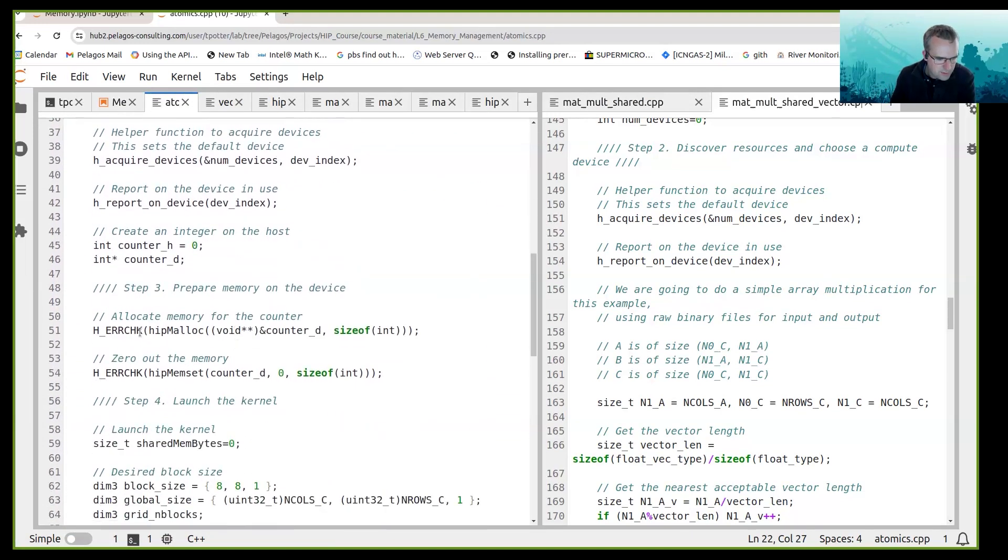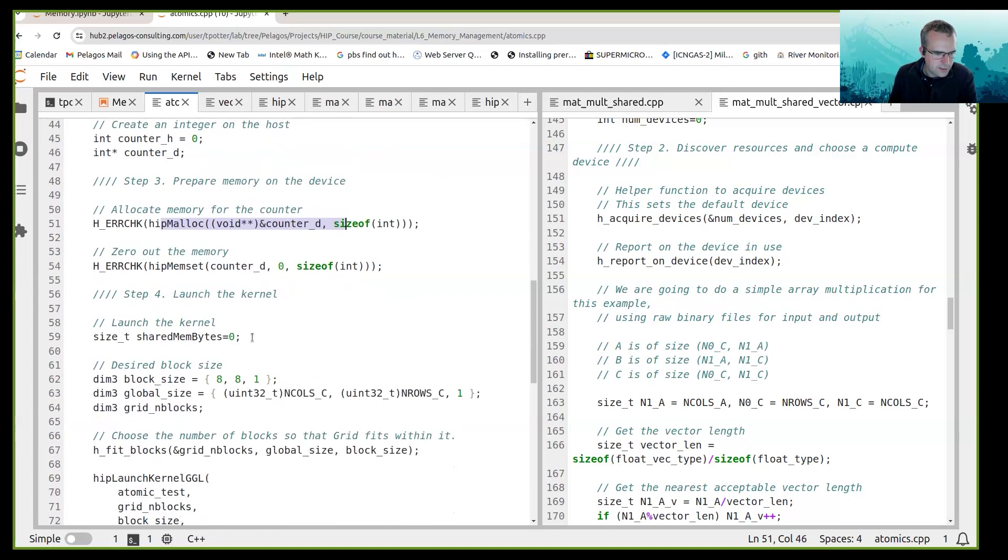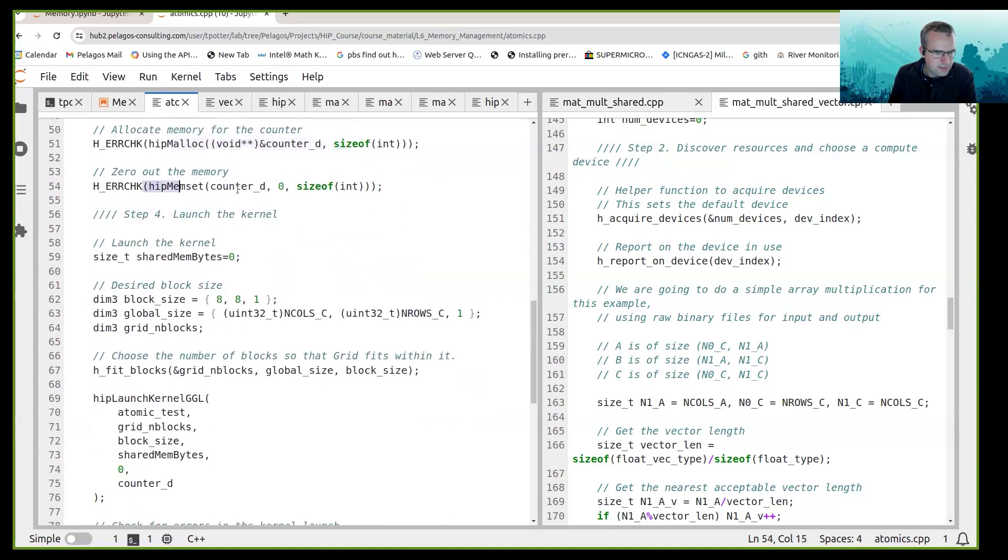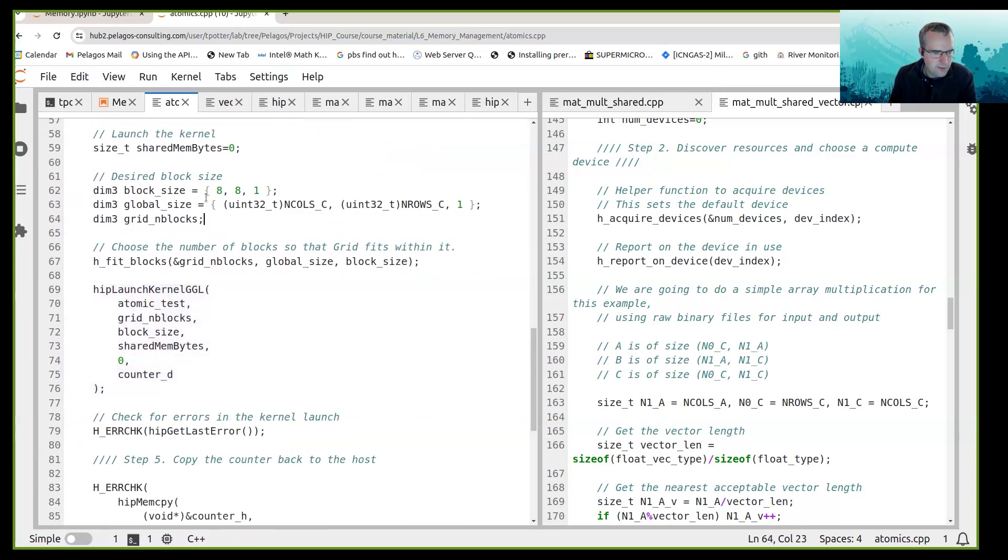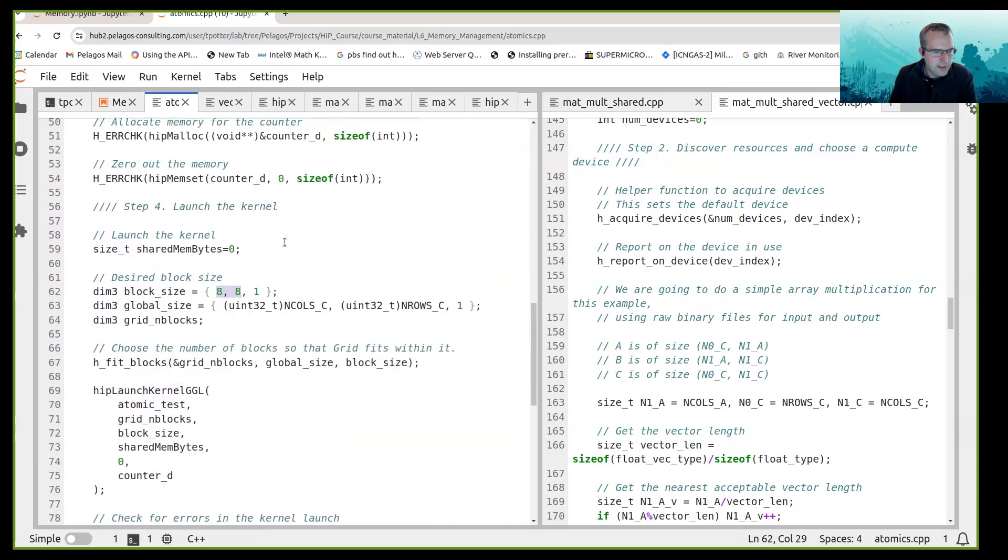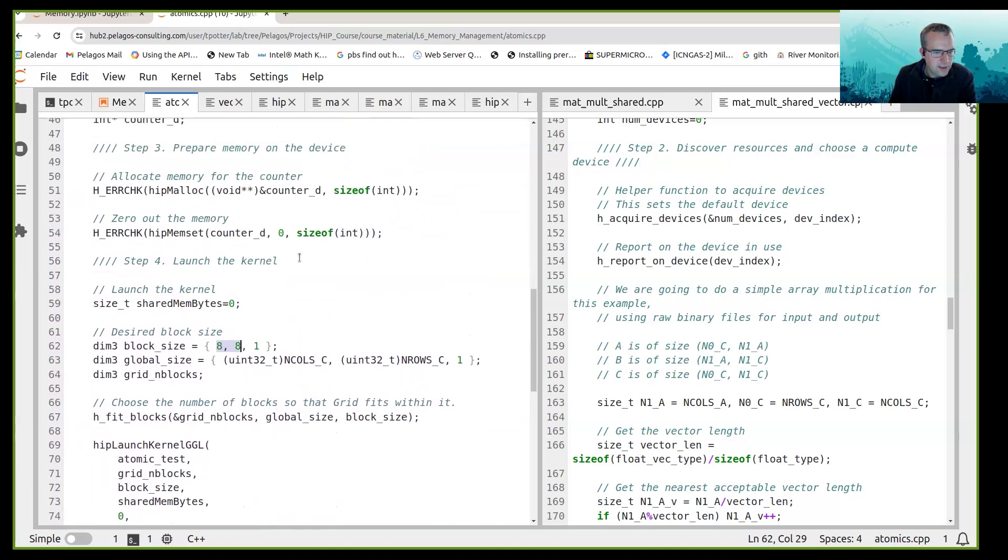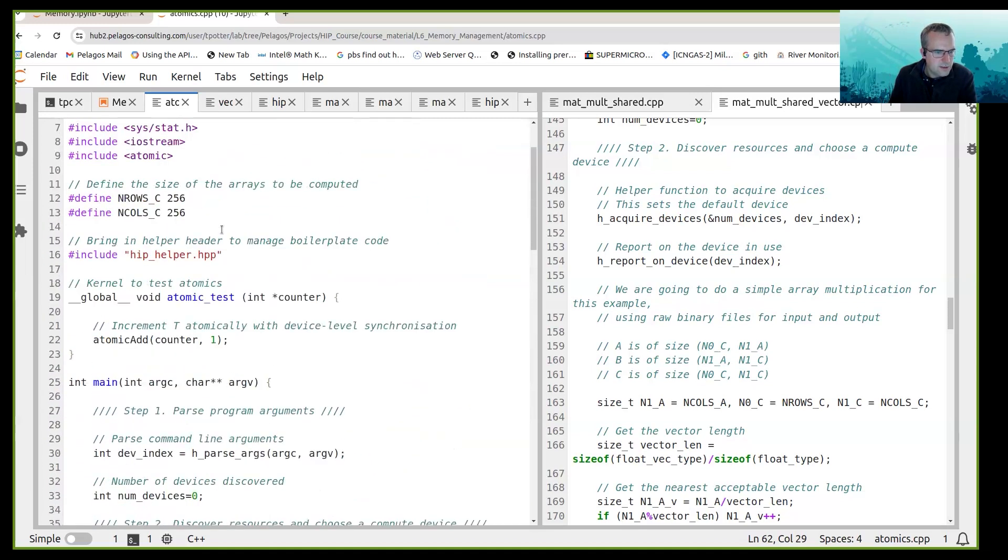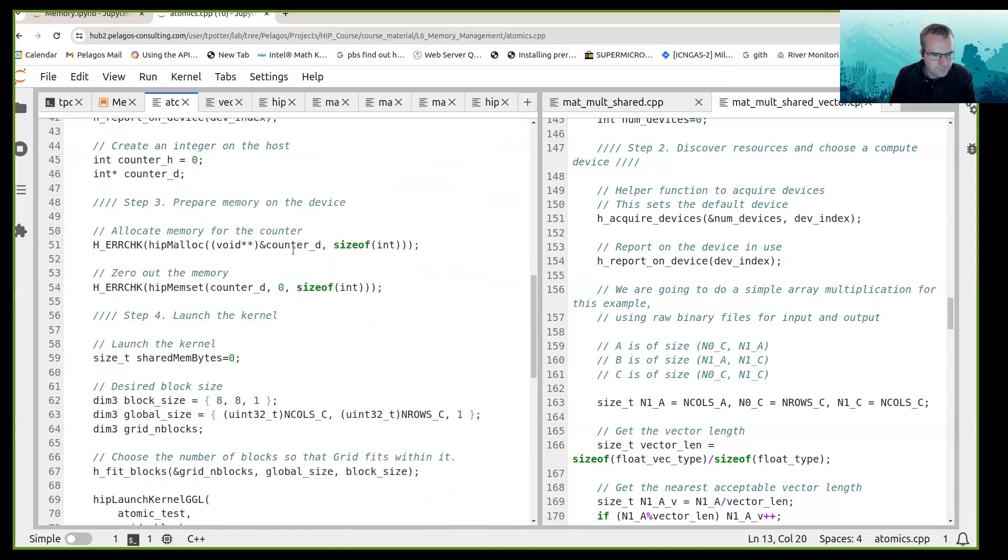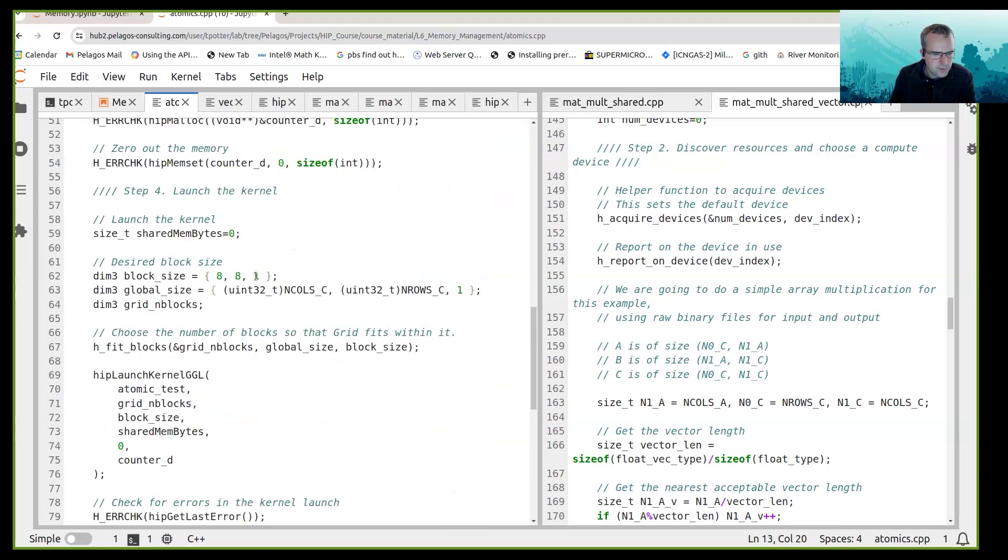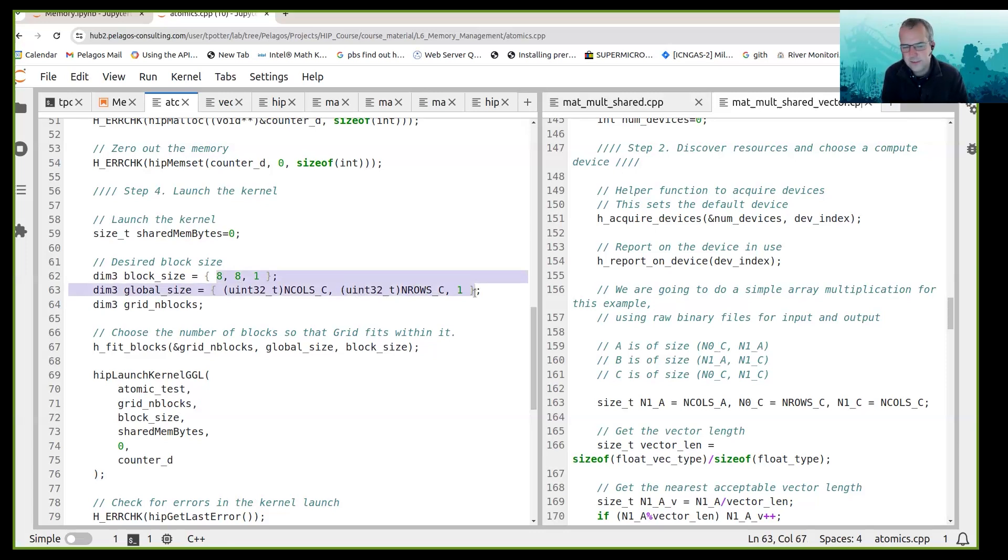So a counter is defined in global memory. Using hip malloc I just allocate some memory for a counter and I set that memory to 0. Then in a CUDA kernel I have a block size of 8 by 8 and a grid size of 256 by 256, so there should be 65536 instances of a kernel.